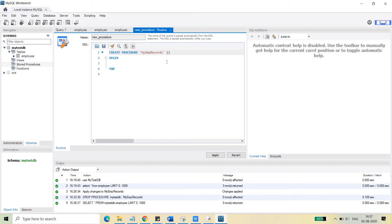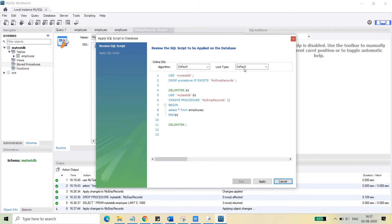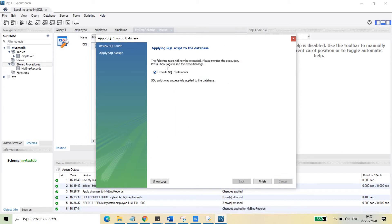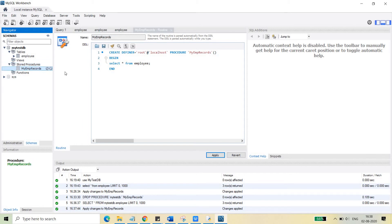This first stored procedure will not take any arguments and will simply return all records from the database table. To do that, we write: SELECT * FROM employee; and place a semicolon. Then click Apply. You can see the SQL script that will create the procedure. After applying, the stored procedure 'myEMPrecords' will be visible under the Stored Procedures node.